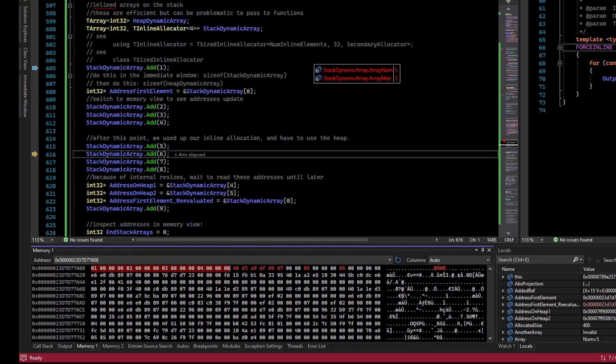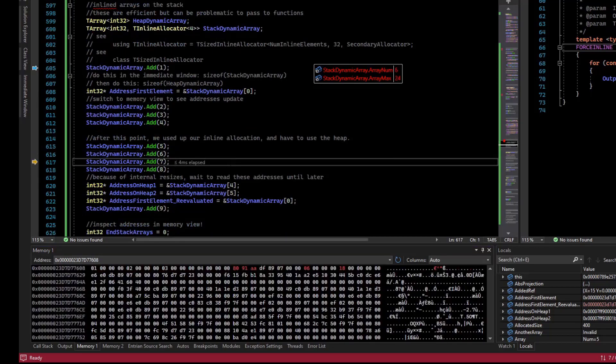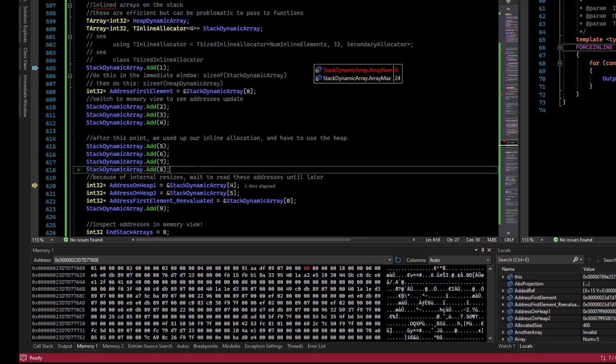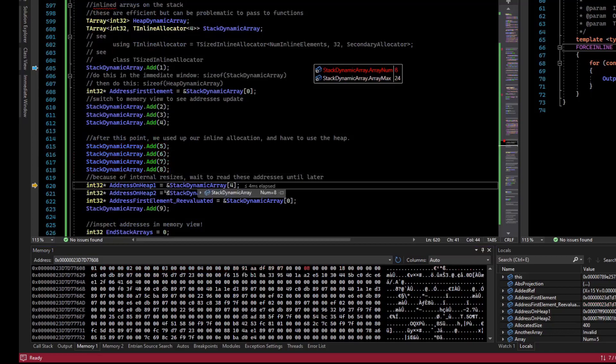It left the contents of the values on the stack there. But if we keep adding, so we avoid some resizes, once we've added everything, we can get some addresses.